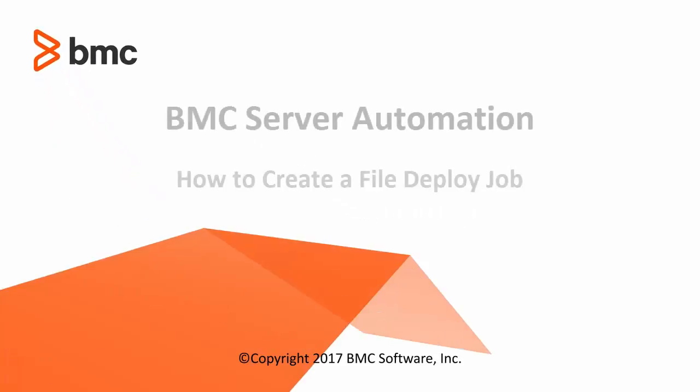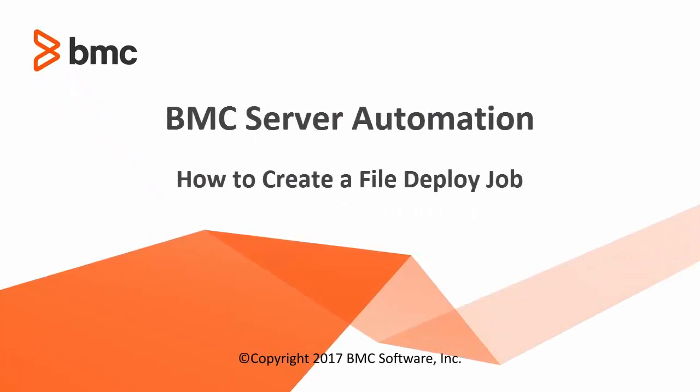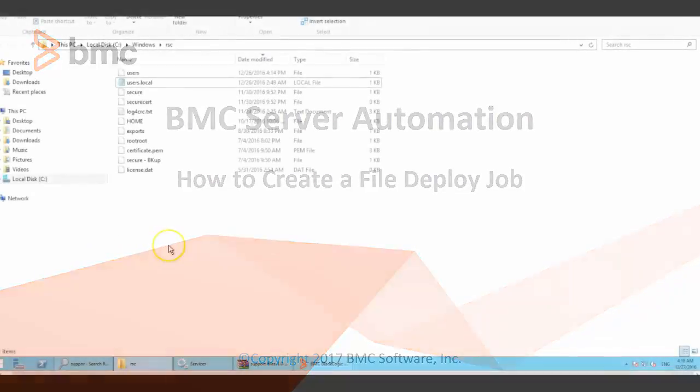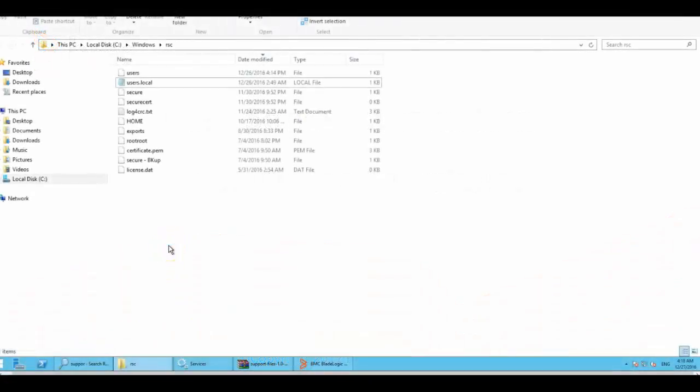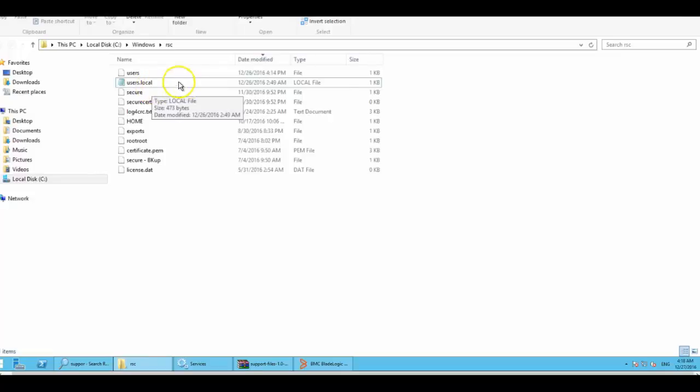Hello everyone, this is Nagar from BMC. Today I would like to give a demo on how to create a file deploy job using BSA. For this file deploy job, I have selected the users.local file to deploy from a source to target.